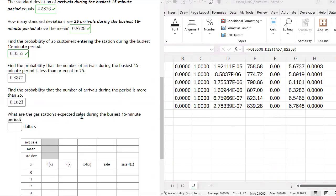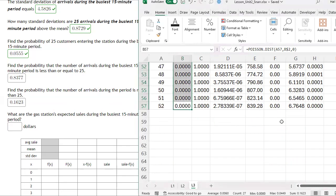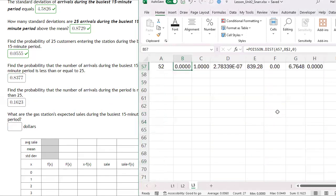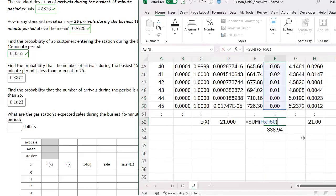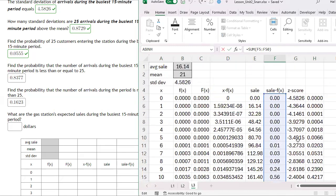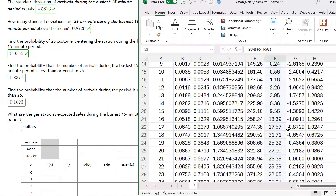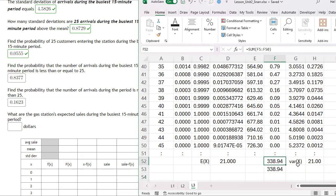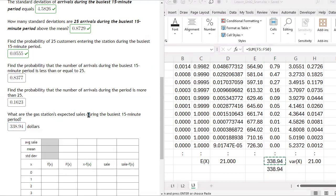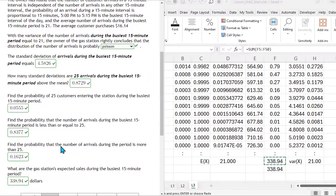What are the gas station's expected sales during the busiest 15-minute period? The expected sales is the sum of the sales column times corresponding probabilities — which gives $338.94. Alternatively, the product of sales per person times the average number of people during this busy 15-minute period also gives $338.94. Either way, the expected sales is $338.94, and it looks like we got 100% on this.